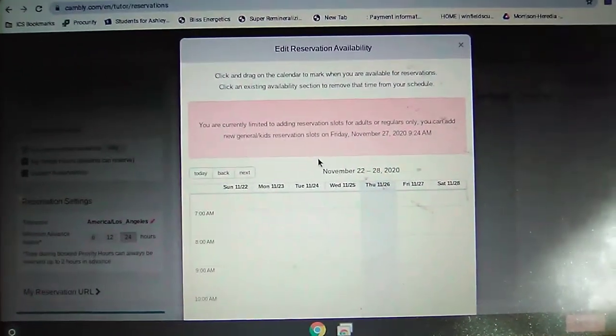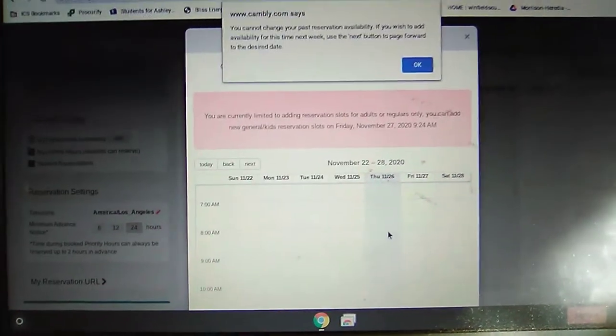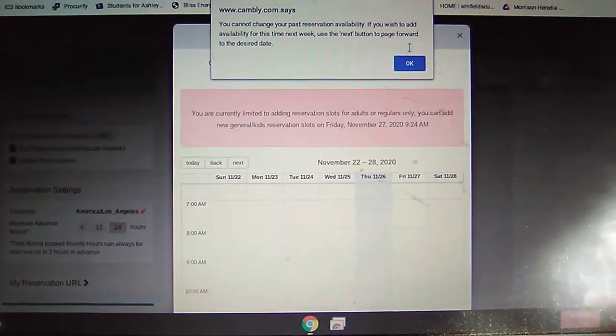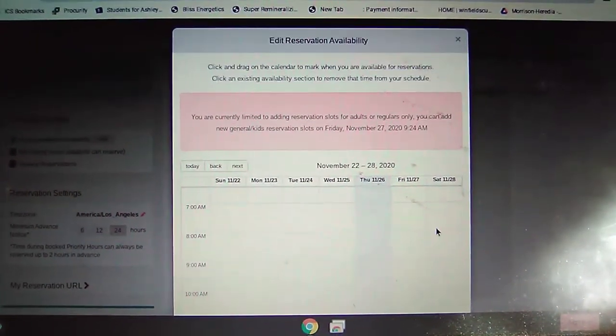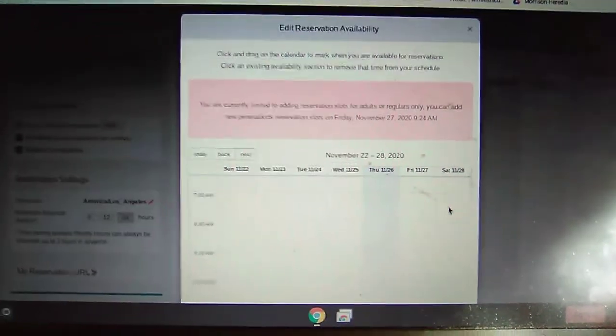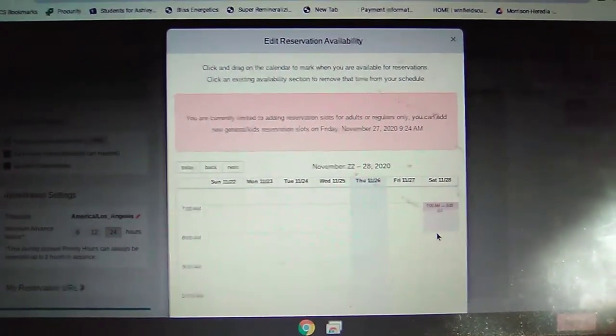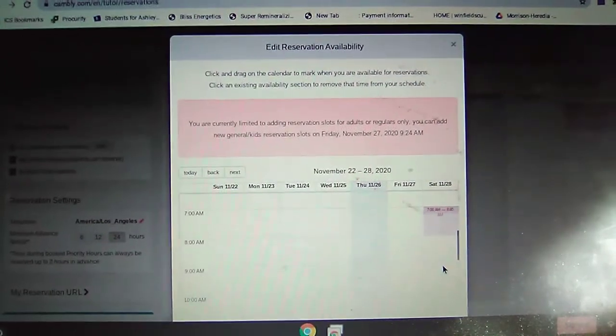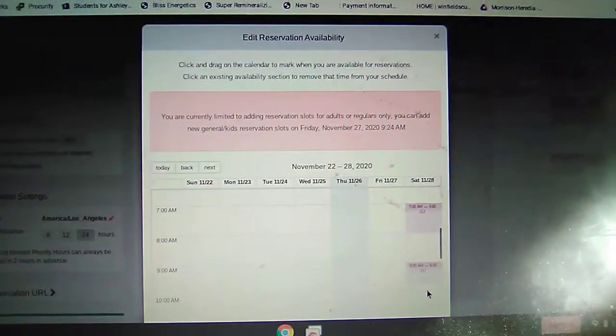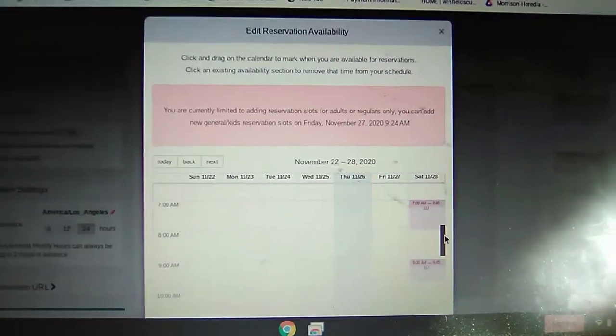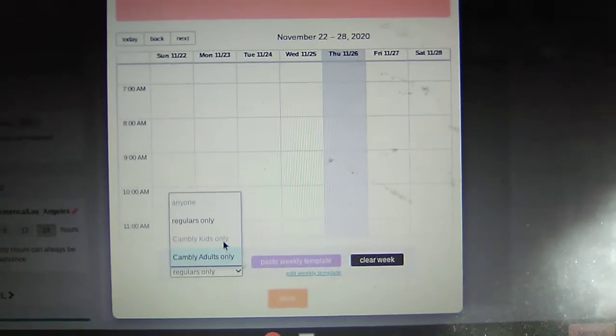This is how you set up your children's reservations. You go in and highlight when you're available or what times you're available, and then the students can go in and request those times, and you can choose to accept or not. It's very, very simple. This is how you set up your reservations for Cambly Kids or for regular adults — you can choose who you want to teach.